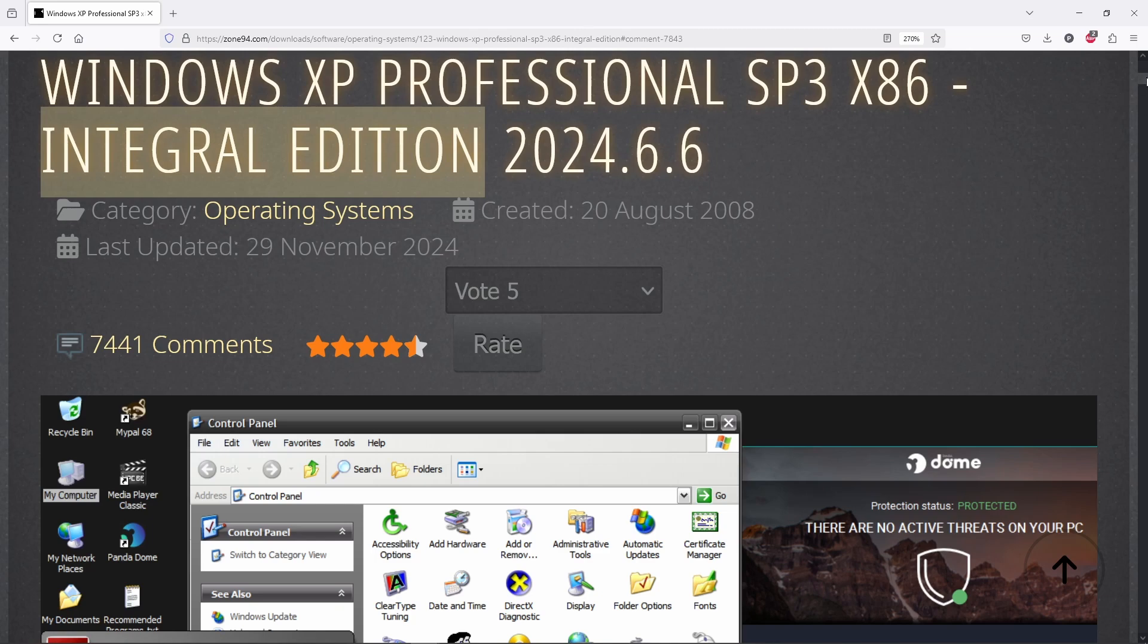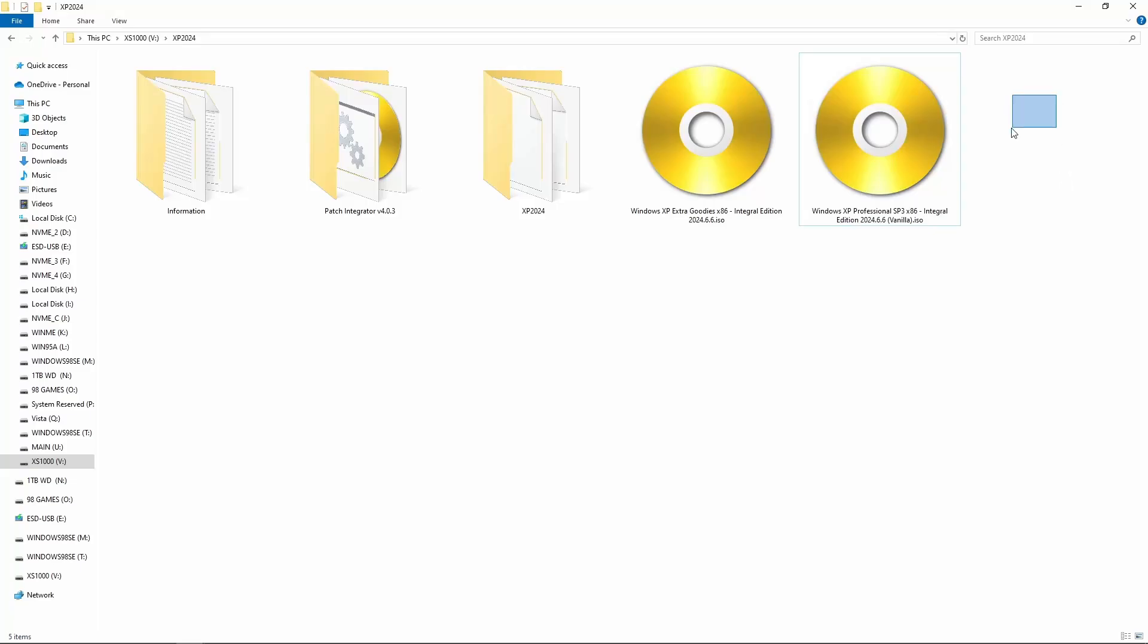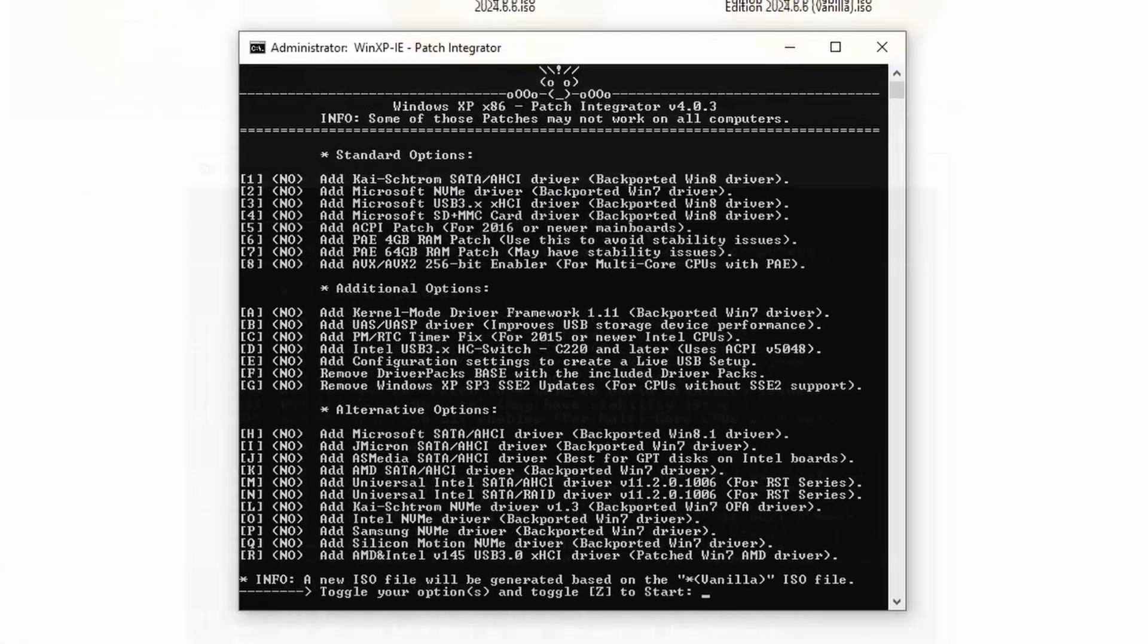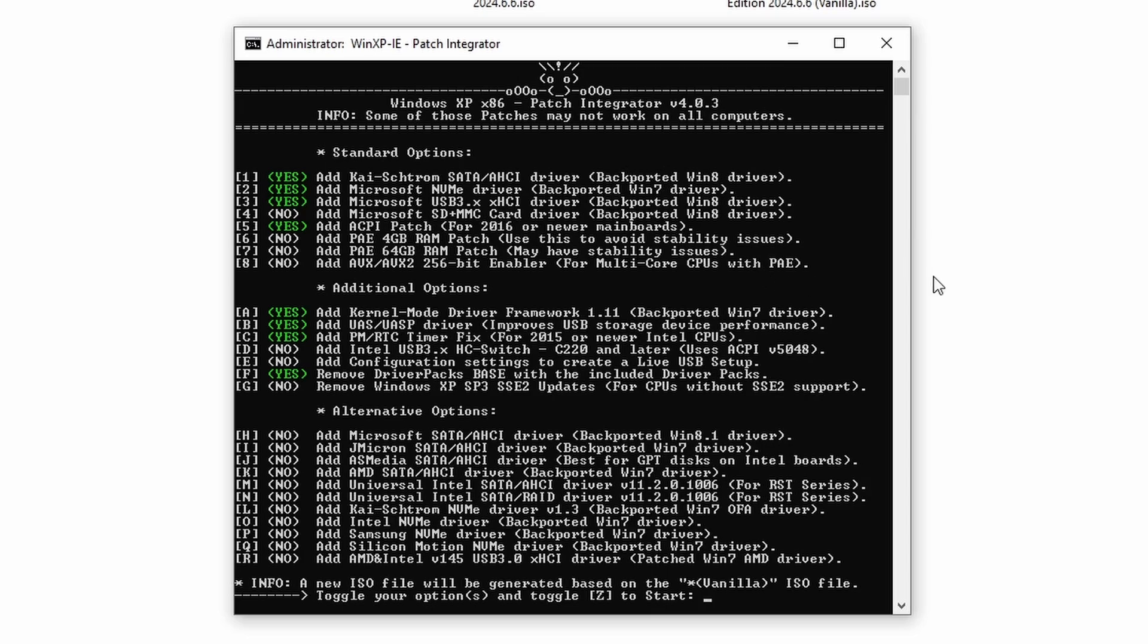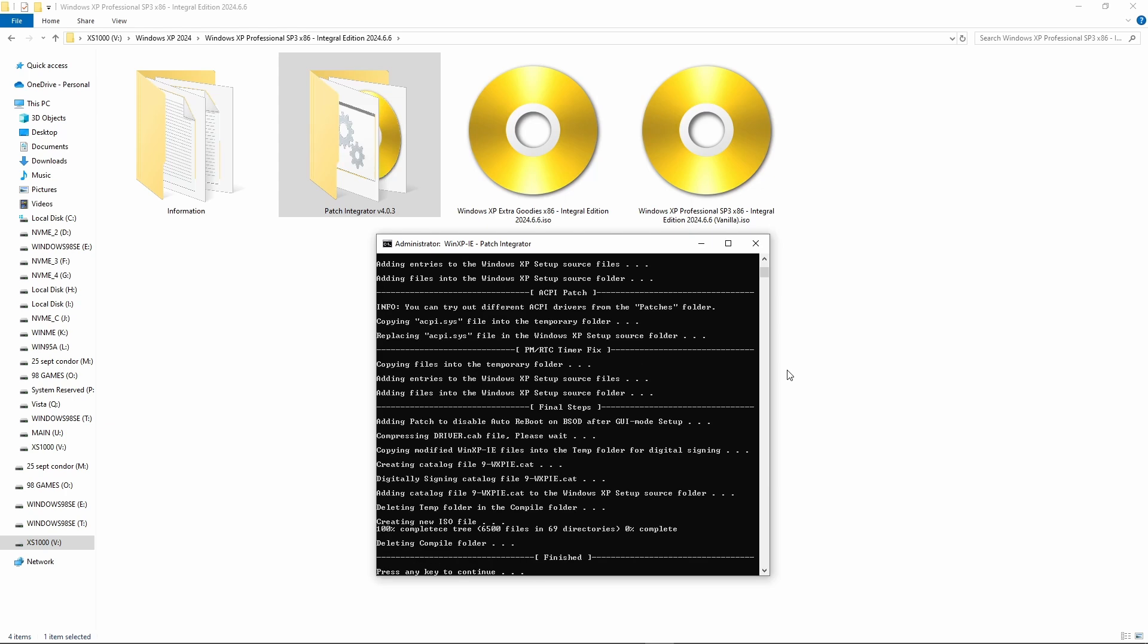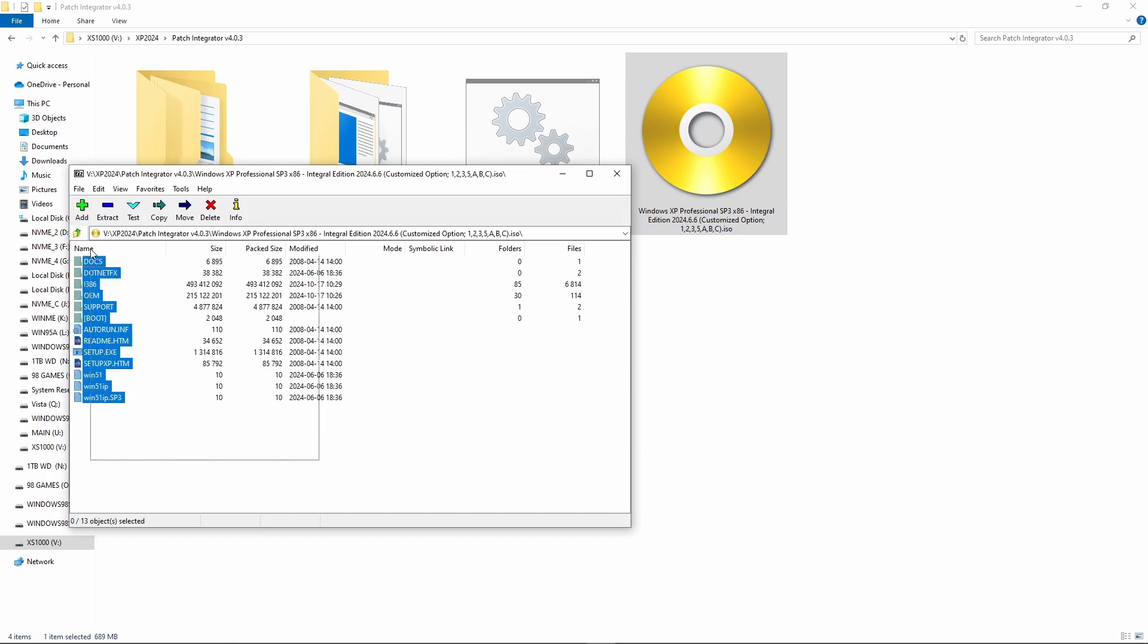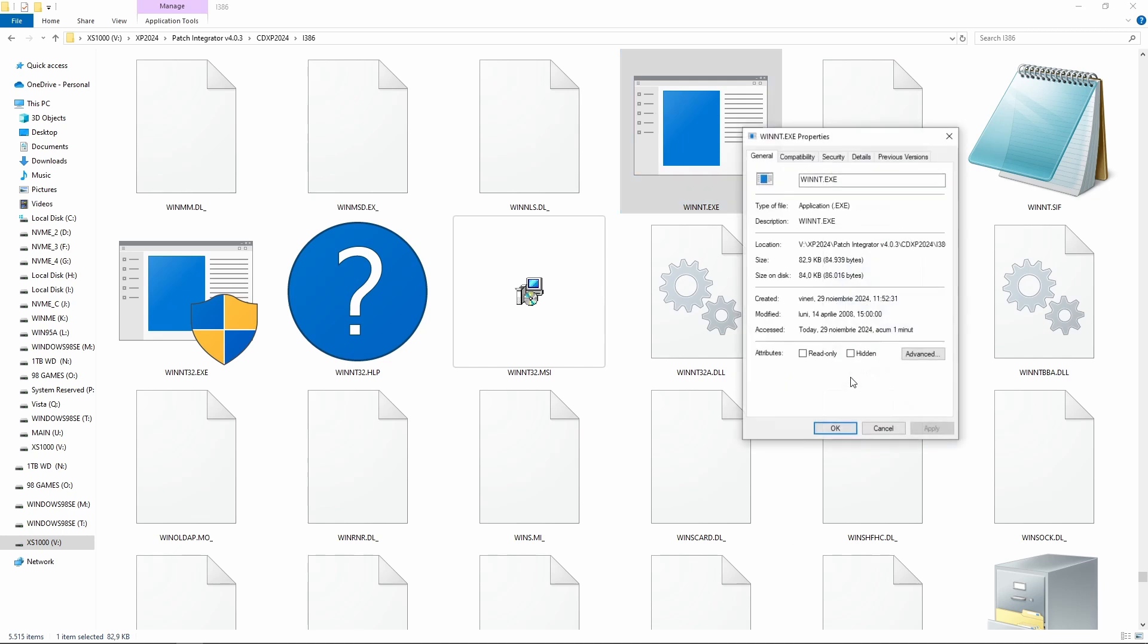First, we need Windows XP, the Integral Edition, preferably the last version. If we are in a hurry and we're going to use the included Windows XP ISO, it won't work on this configuration, simply because it has no updated drivers. To solve this, we have to use the included tool called Patch Integrator. This tool allows us to create a custom Windows XP ISO by integrating the specific drivers we need from a list. For example, if our motherboard is from 2016 or later, we'll need a patched ACPI driver, not to mention drivers for AHCI, NVMe or USB 3.0. Once our custom ISO is ready, we extract its contents onto a DOS bootable partition and start the installation from there using the WinNT executable located in the i386 folder.